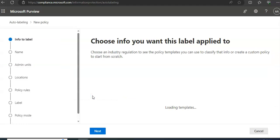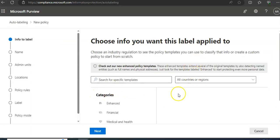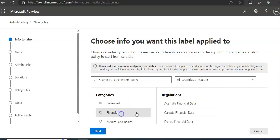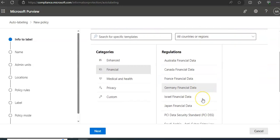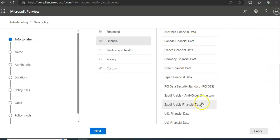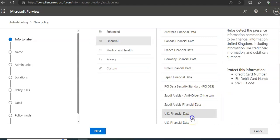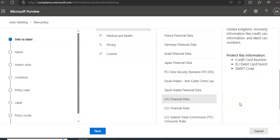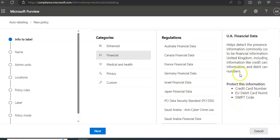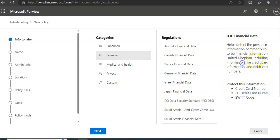Now choose the info you want this label applied to. It is loading the templates. Let's say I choose Financial and I choose UK Financial Data, which will help detect the present information commonly considered to be financial information in the United Kingdom. You click on Next.